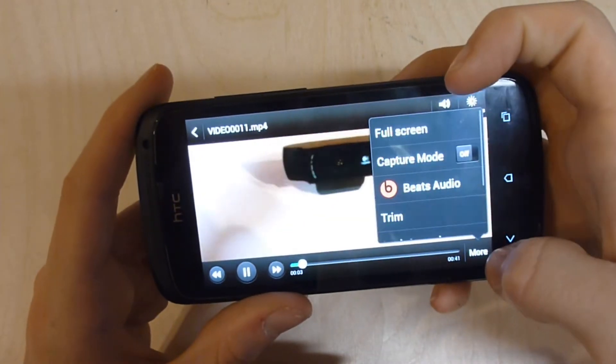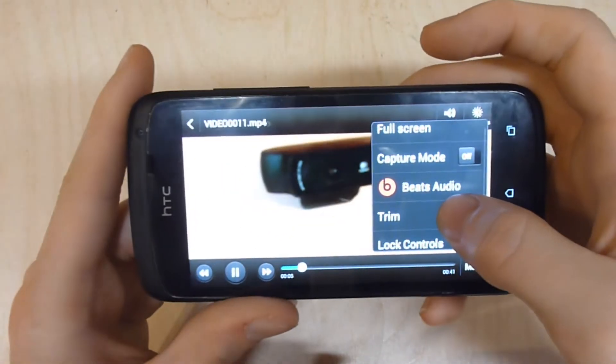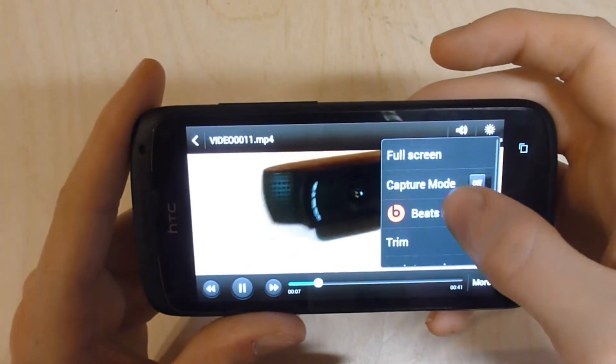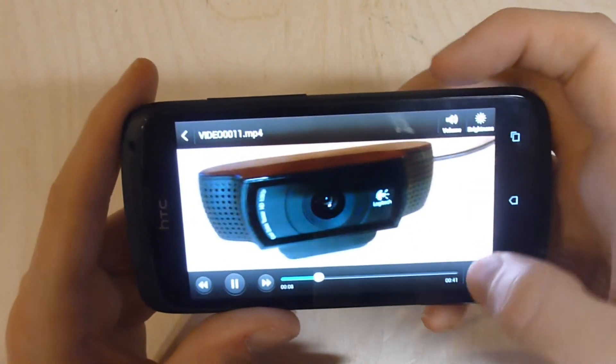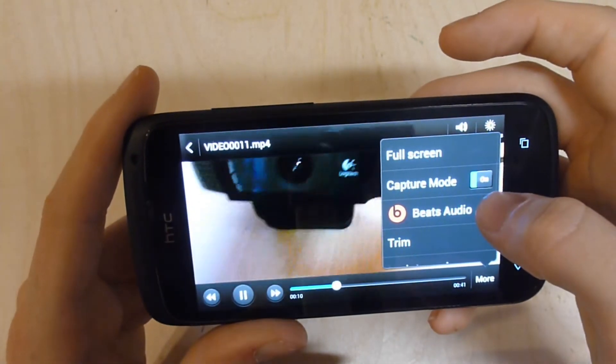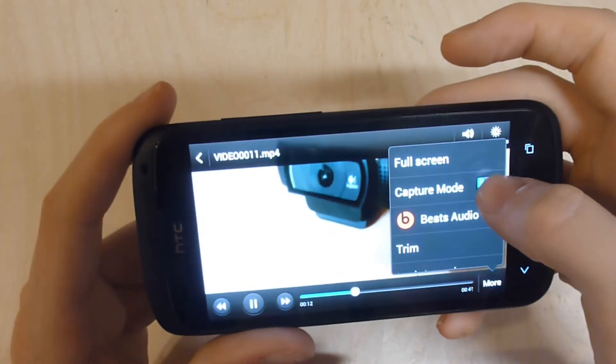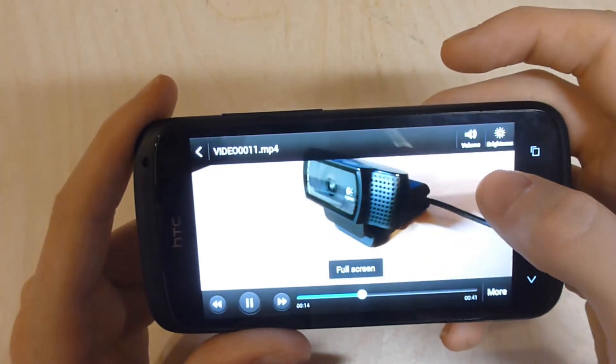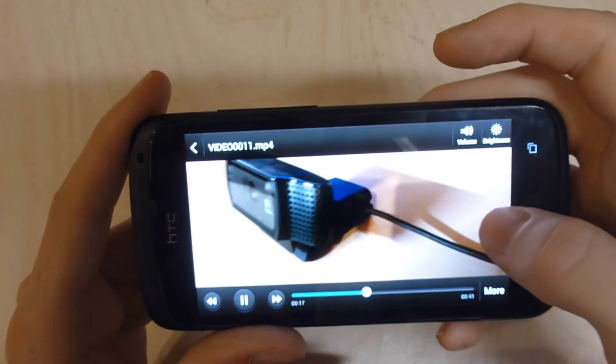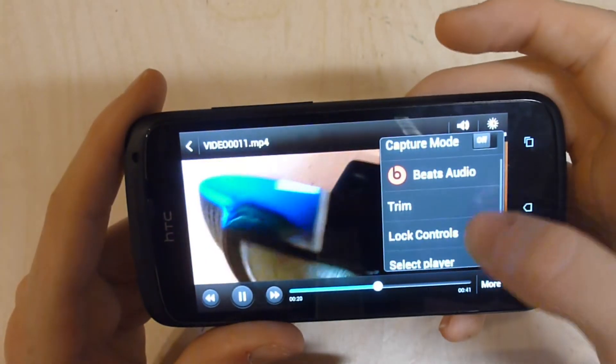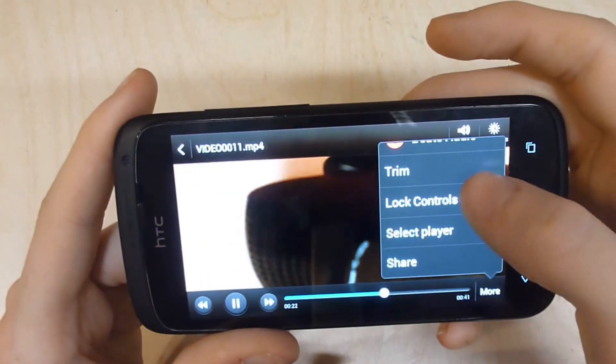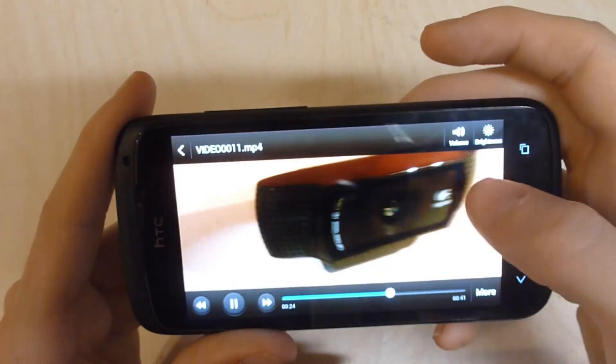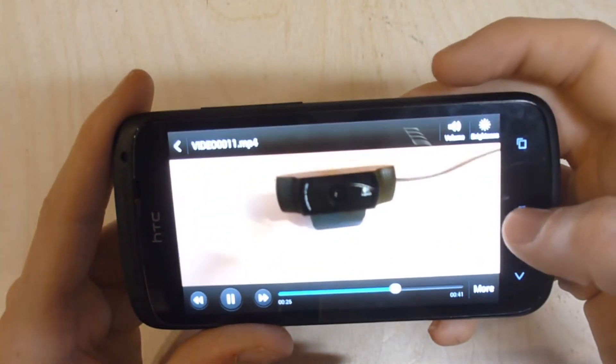You have all the options. You can go in four-screen mode, caption mode, Beats Audio mode, trim mode, all the different options, which is nice because it means if you want to edit the video while it's on your phone, you have all the options. You can also select player, share, and use the selected player.